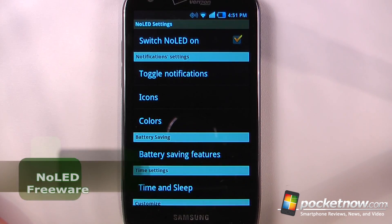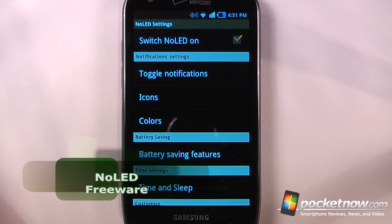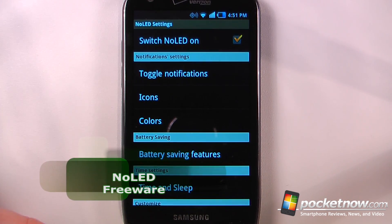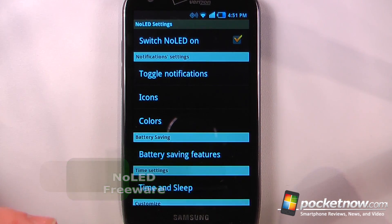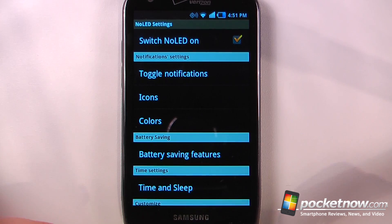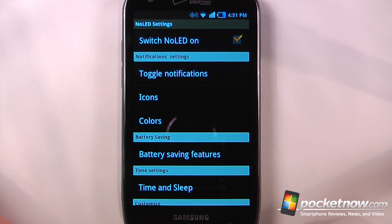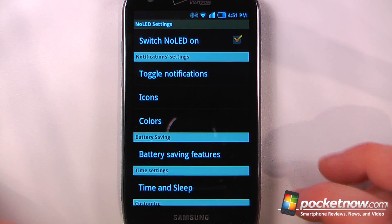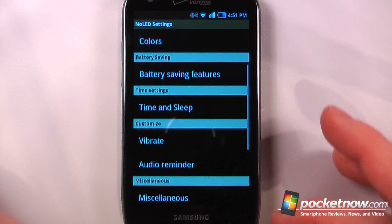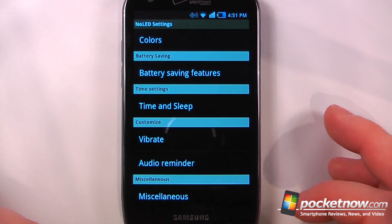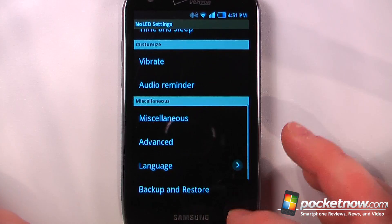No LED is a free application available on the Android market. It allows you to set synthetic LED notifications if your device does not have a physical LED notification system, or if you just want to have a different version.